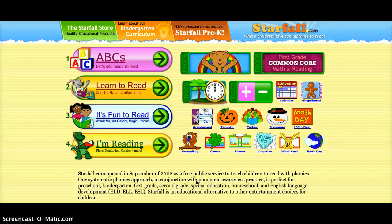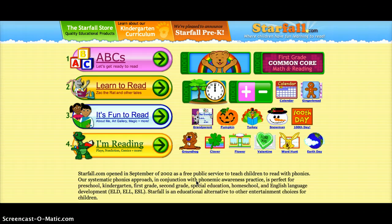Hi, I am Laura Peers and I'm going to teach you how to use Starfall.com. It's a really great website to use in the elementary schools.